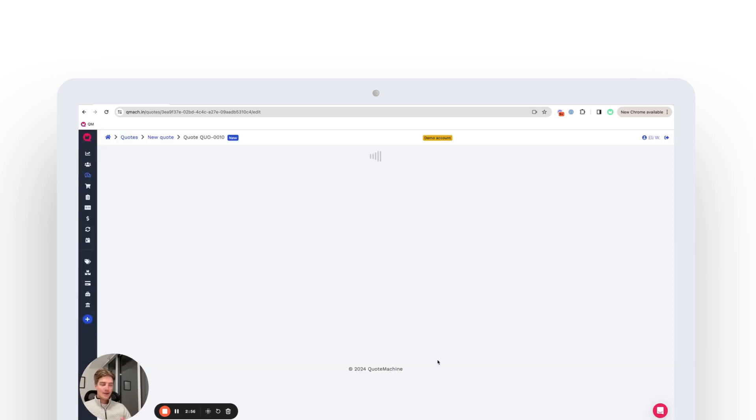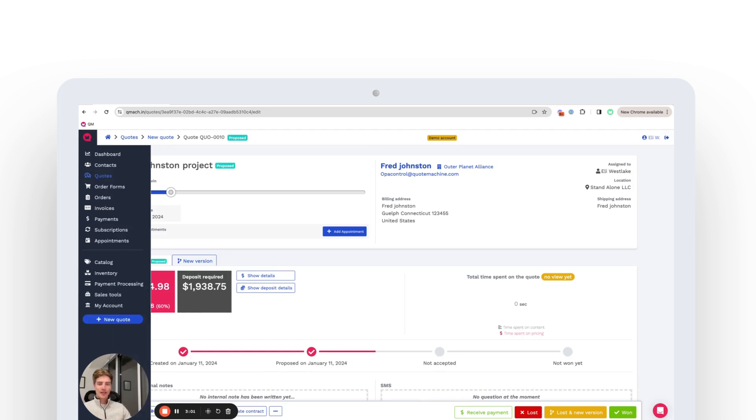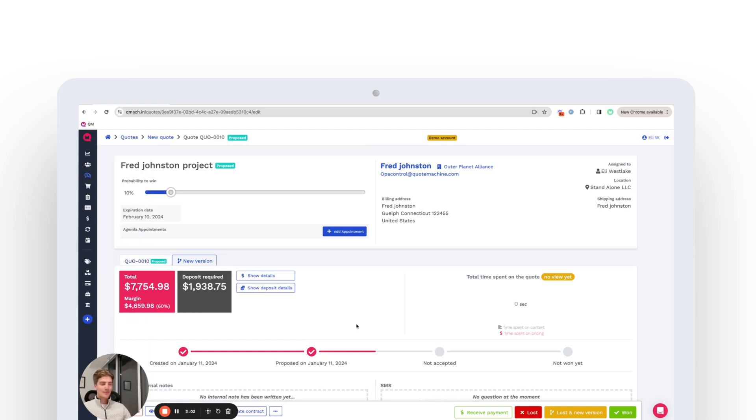And that's how you can very quickly, in under a minute, send out a brand new quote to your customers and get your sales process going even quicker than before. Thank you.